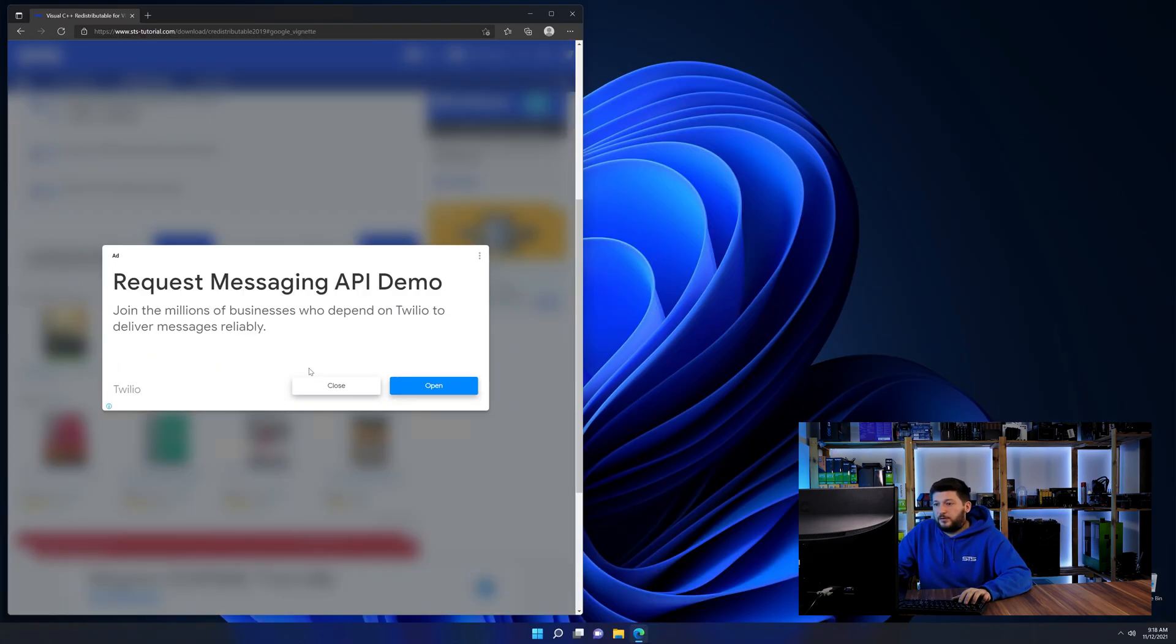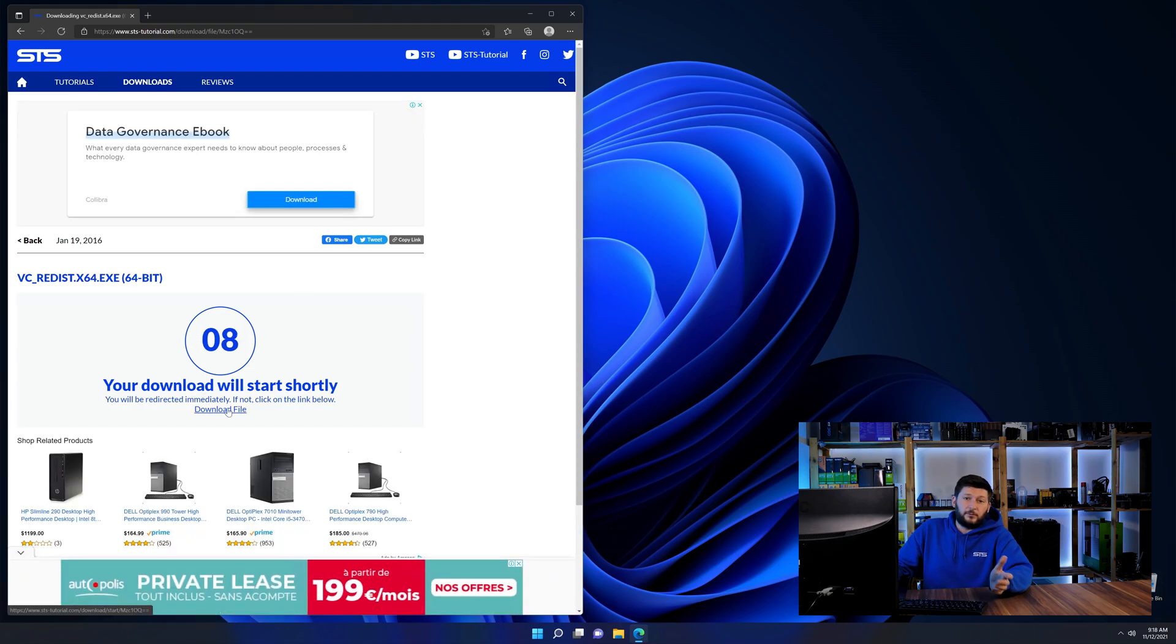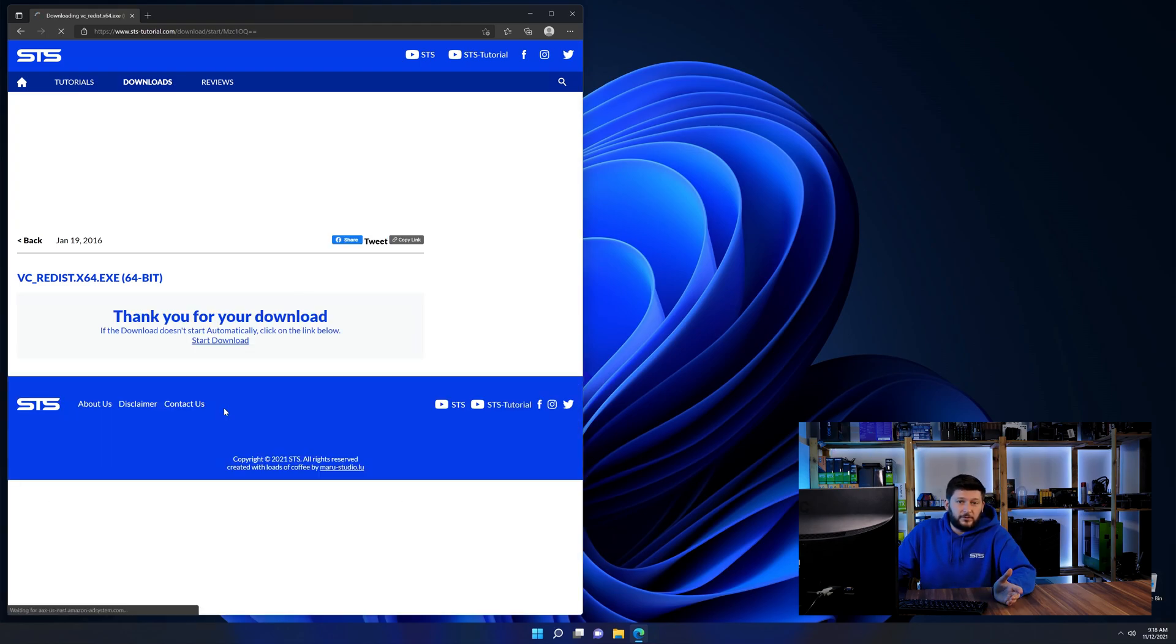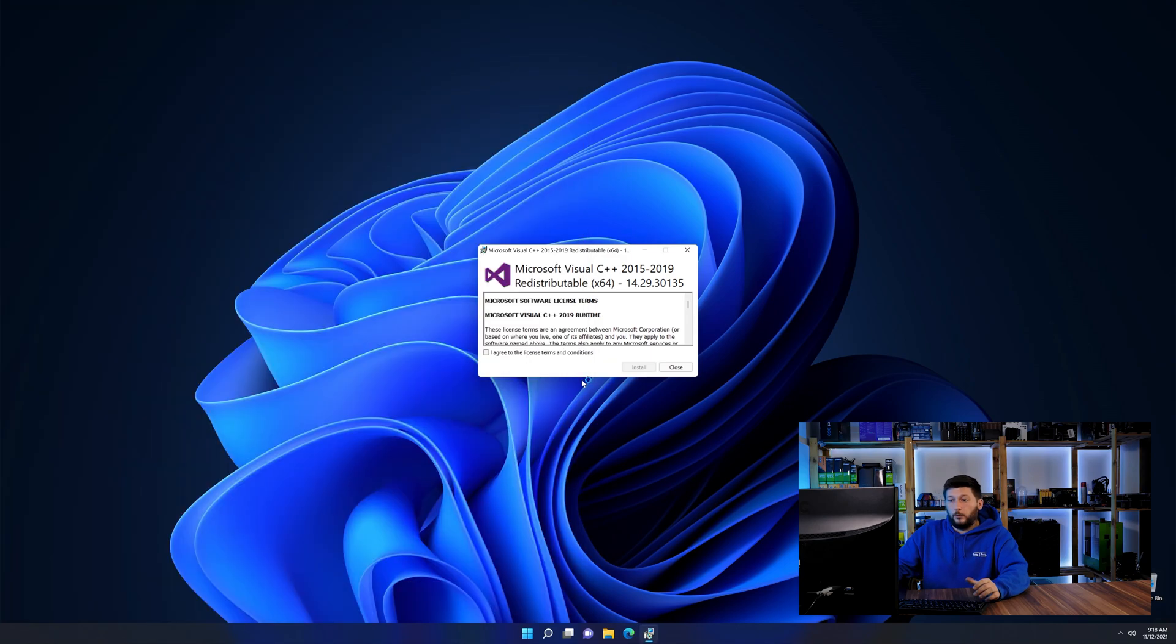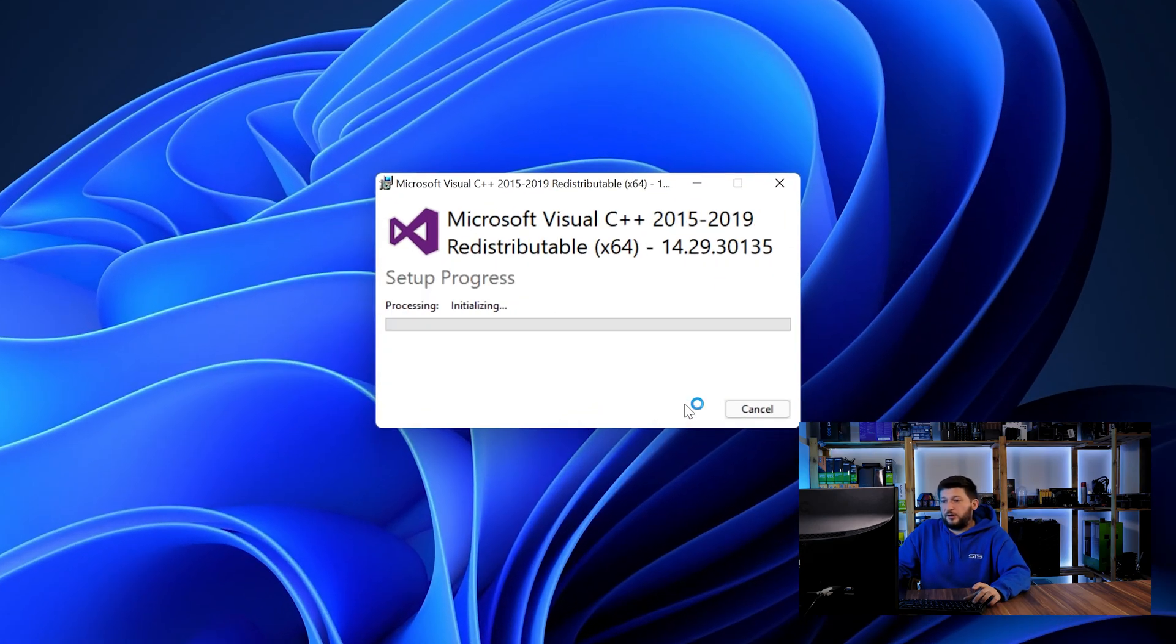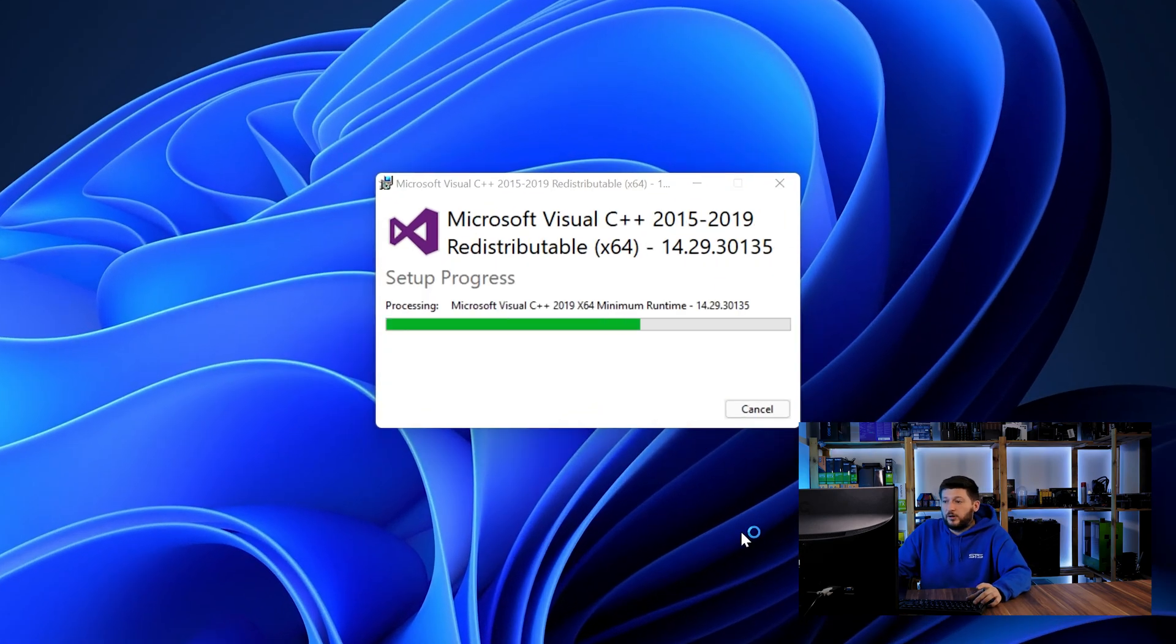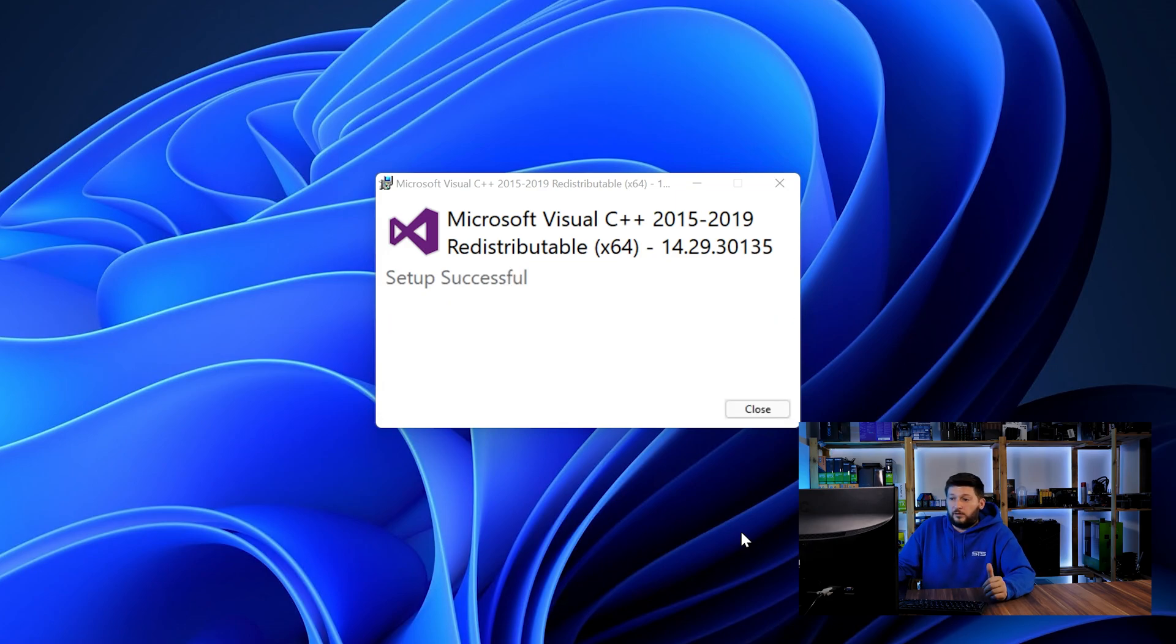And then back on our website, choose the file according to your system, 64-bit for 64-bit users and 32-bit for 32-bit users. Once downloaded, open the installer, check the mark saying I agree, click on install and just wait until the installation is finished.